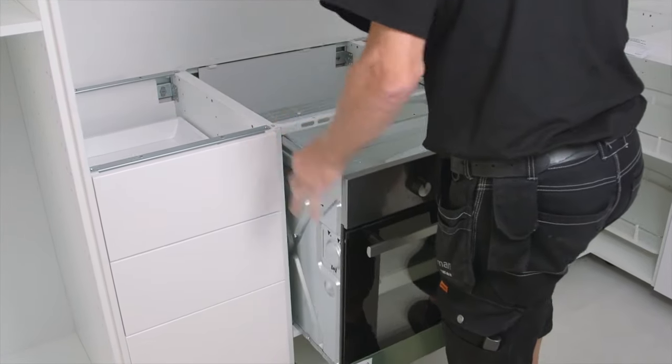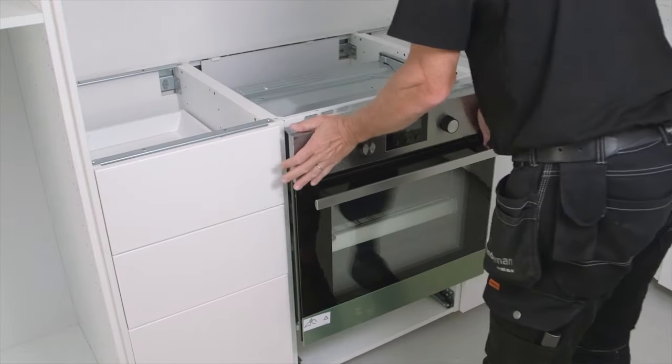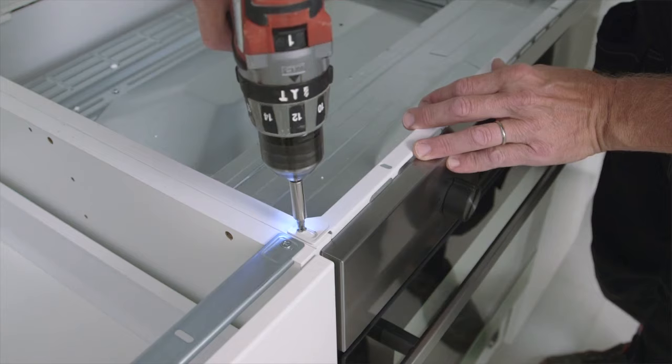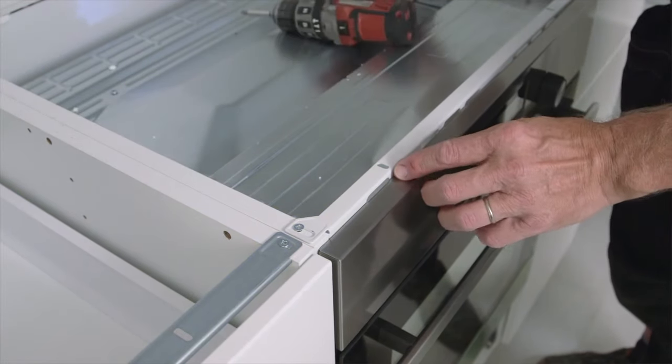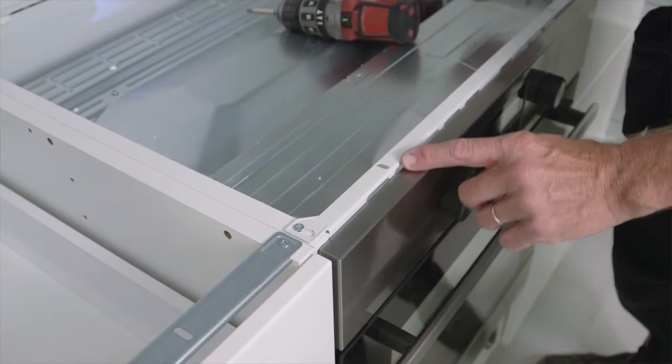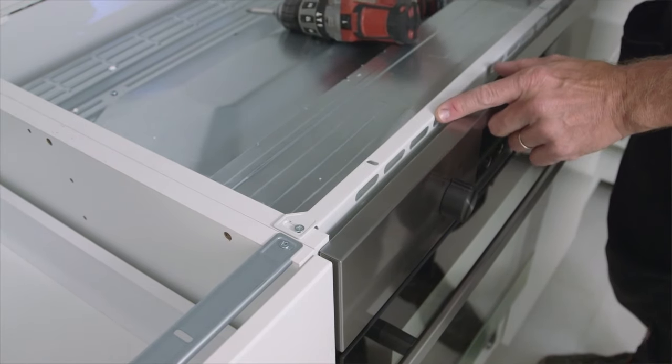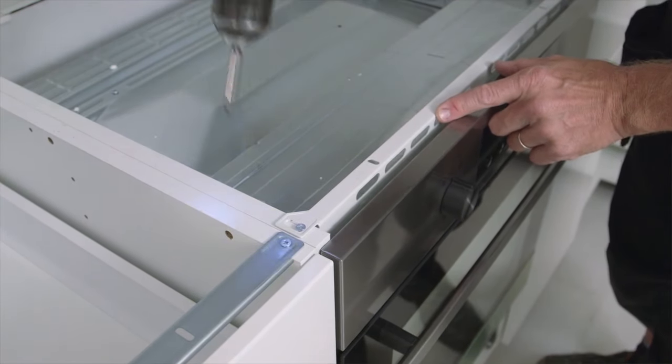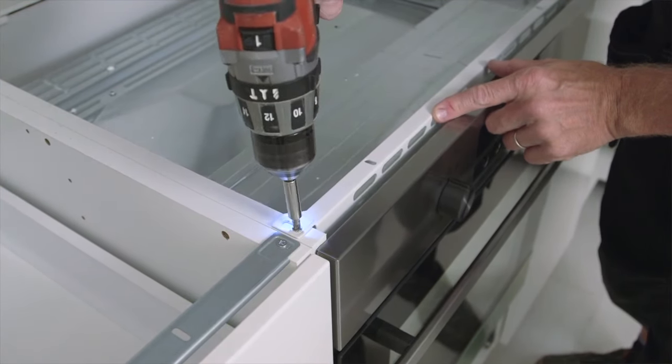After you've installed the oven, you may need to change the position of the shelf. So avoid fixing the shelf too tightly. Adjust the cabinet rail to create a ventilation gap.